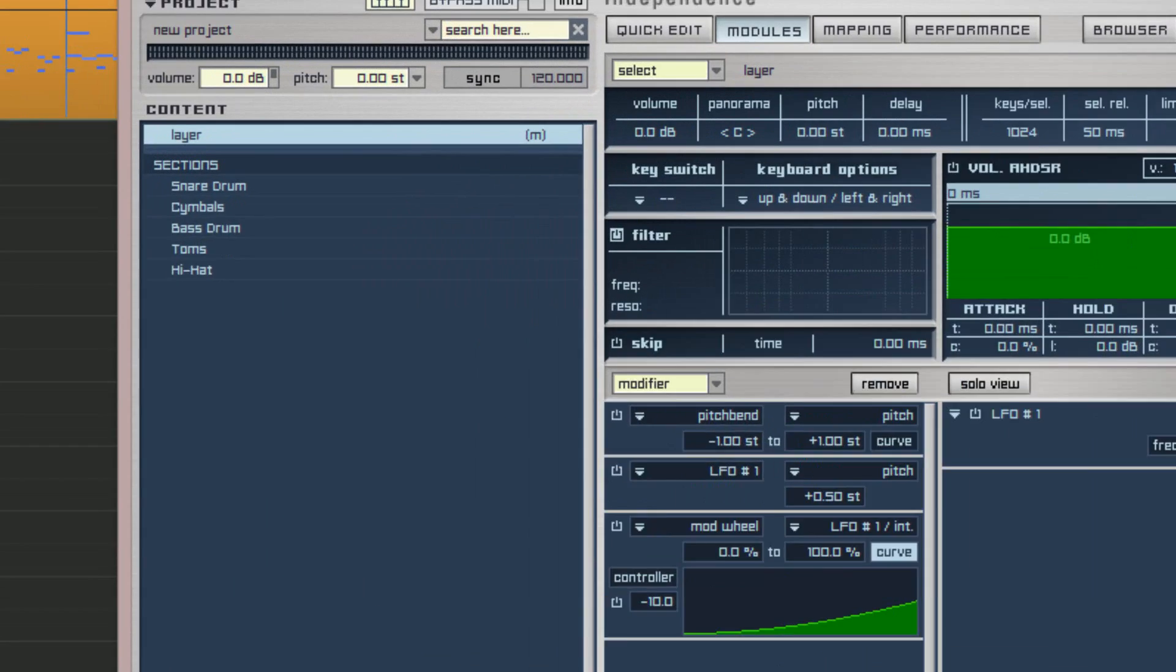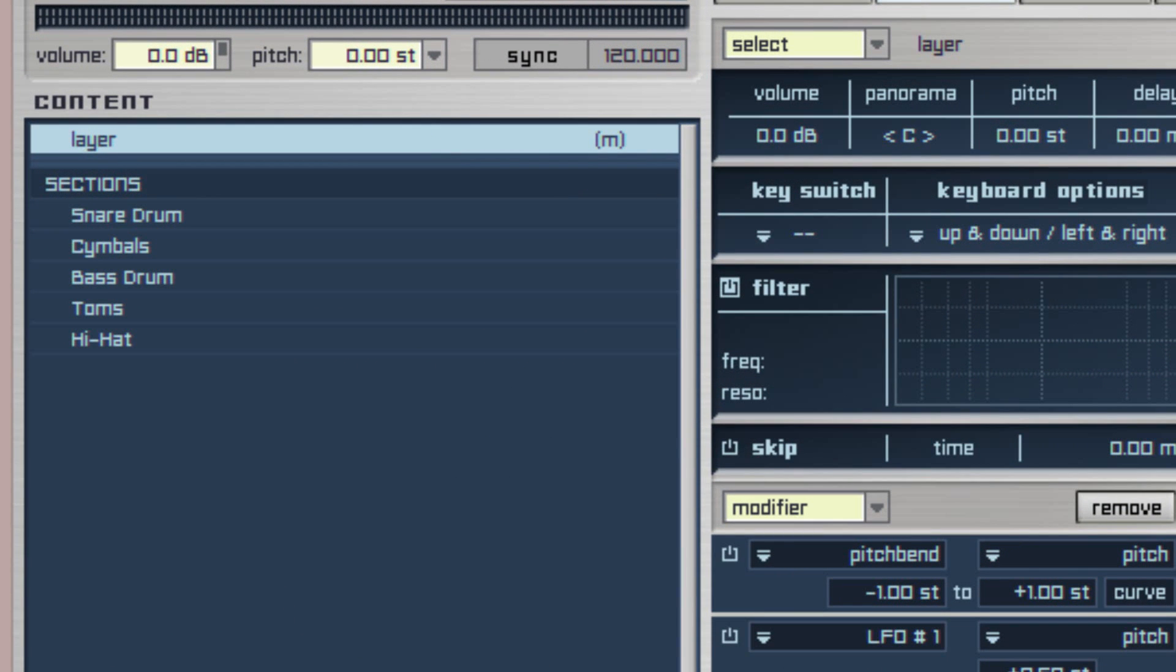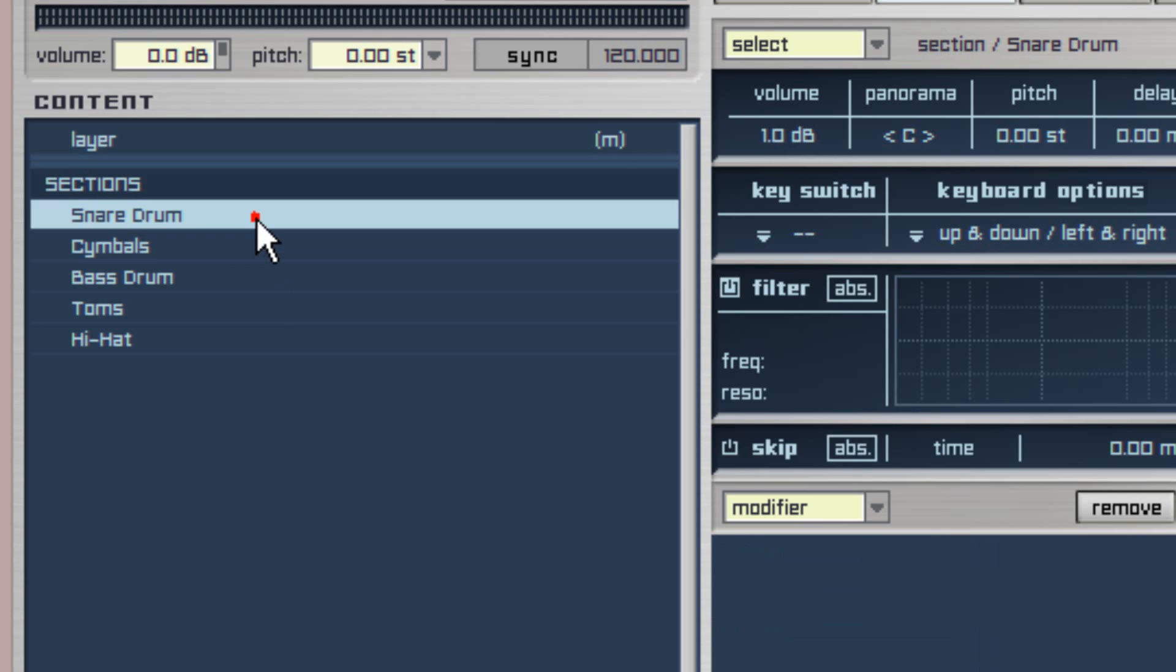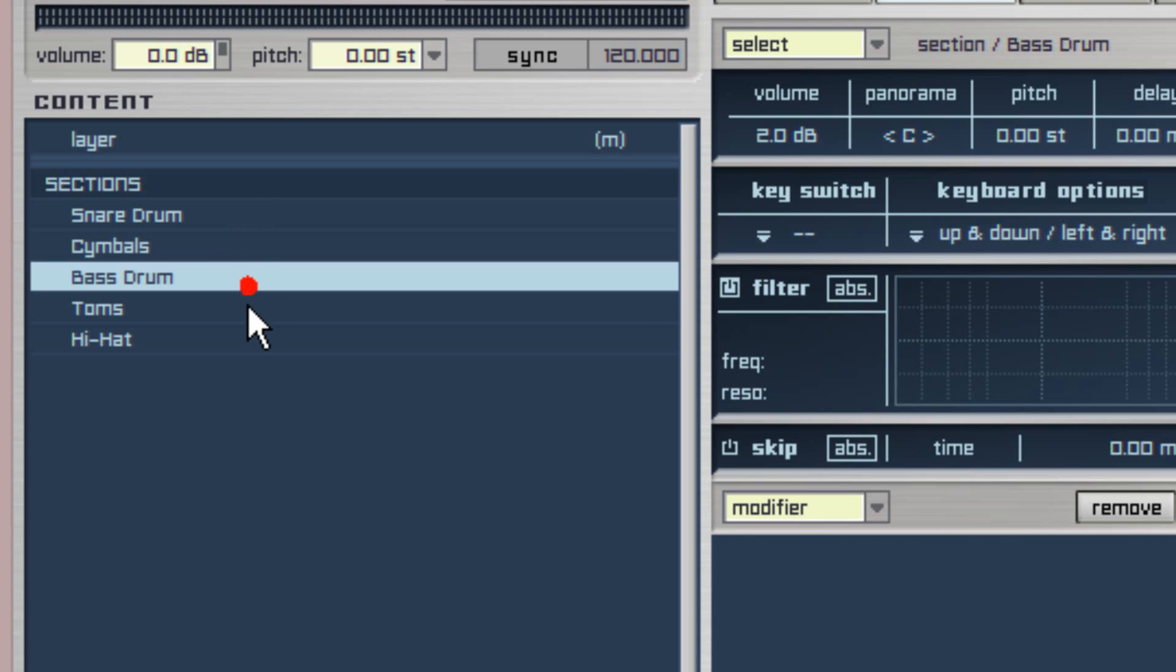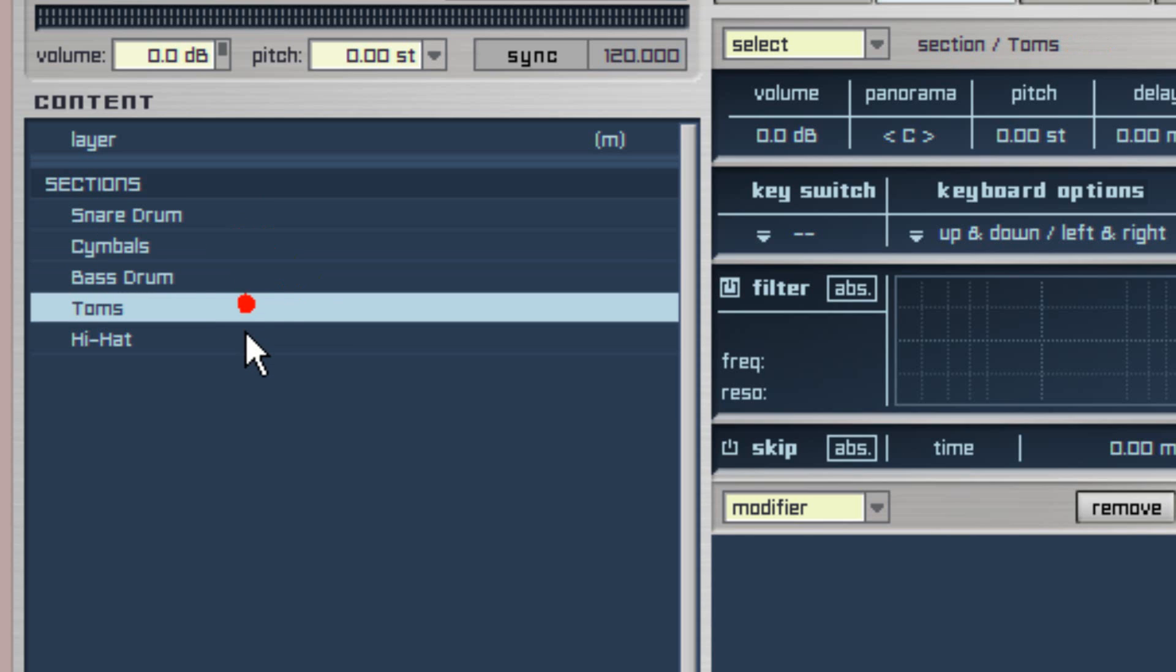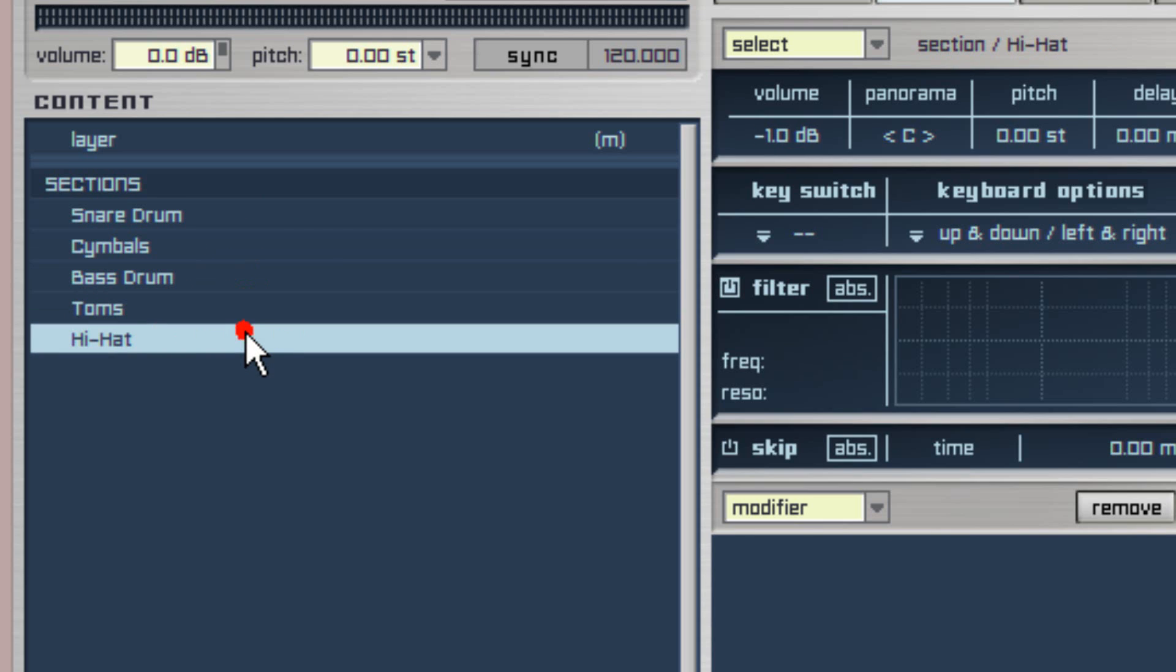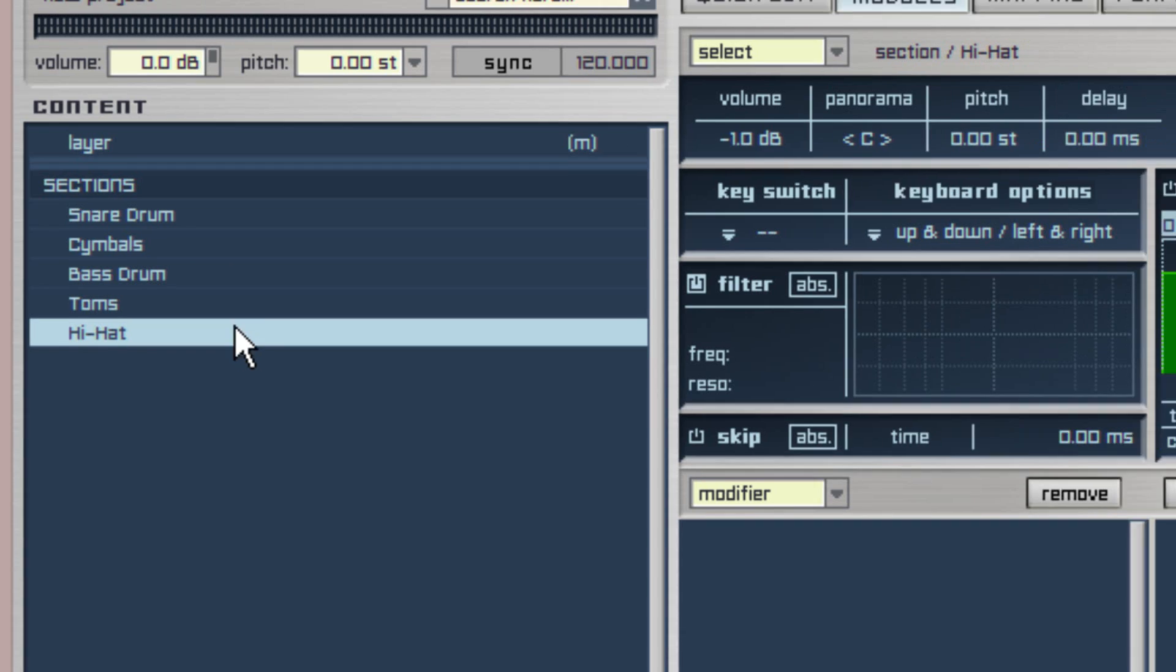The content window now opens at the left under the section header and you should see a list of the five available drum sections which can be routed: Snare drum, cymbals, bass drum, toms and hi-hat. I'm going to reroute each of the sections to different stereo outputs.